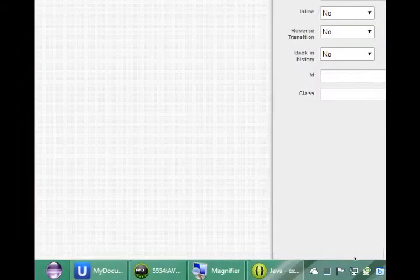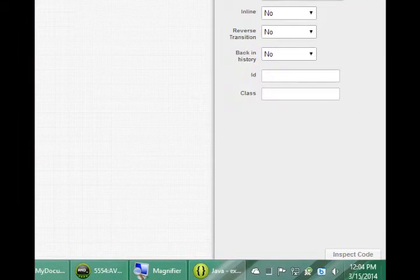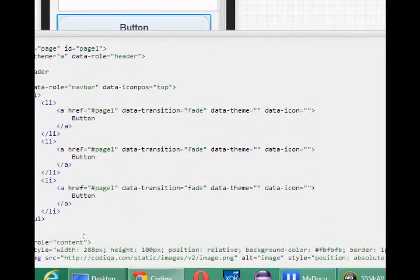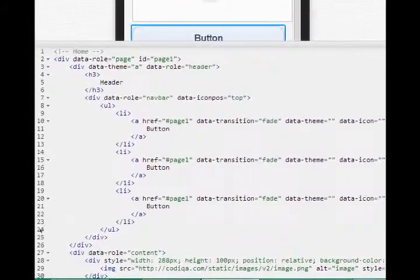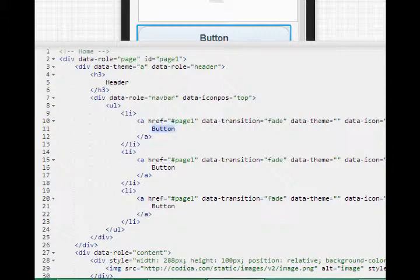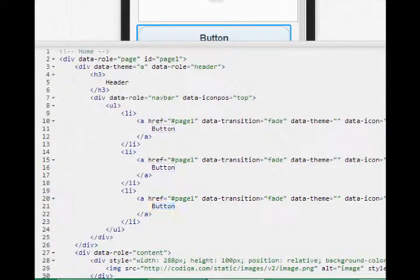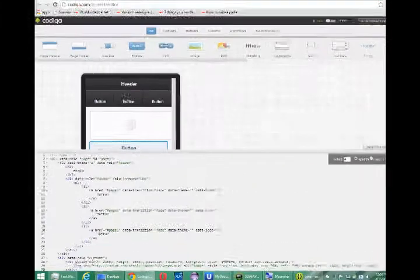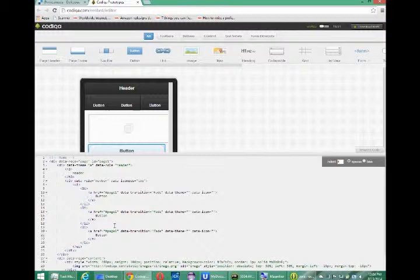This is HTML5, of course. We can look on the corner here, bottom right corner, inspect code. And notice the code that it's giving us. It's all HTML code. It's fully editable. HTML5, which we will do when we download it into Eclipse.